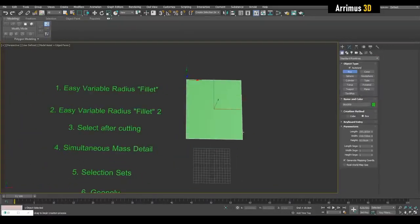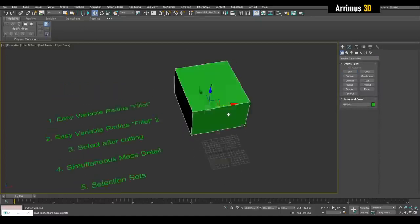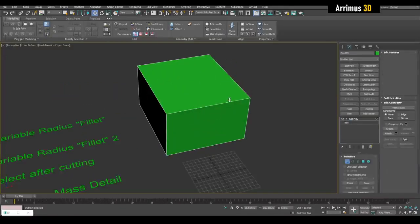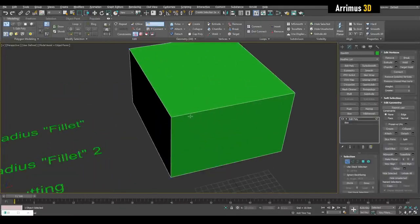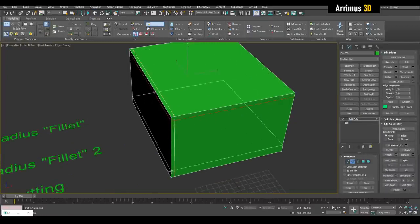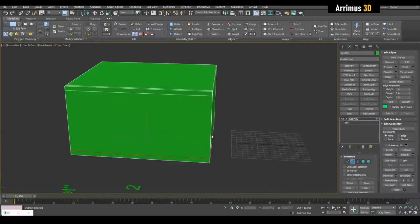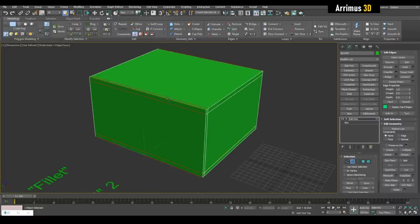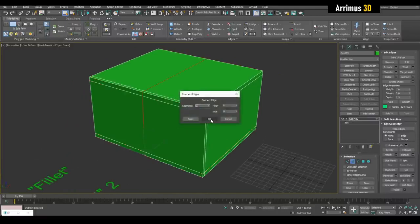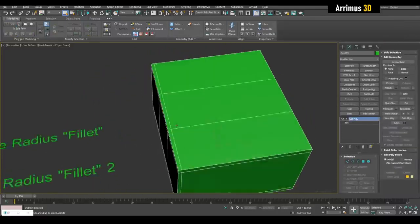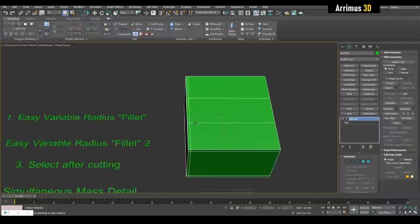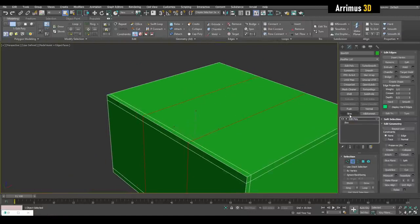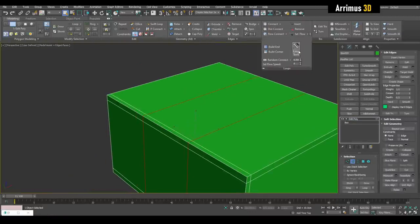Alright, so easy variable radius fillet. If we create a box for example, and then I insert loops through here and through here as well. Okay, so how you can have an easy radius fillet? Well, you just go into your edge level, then you can go into loops and then loop tools.